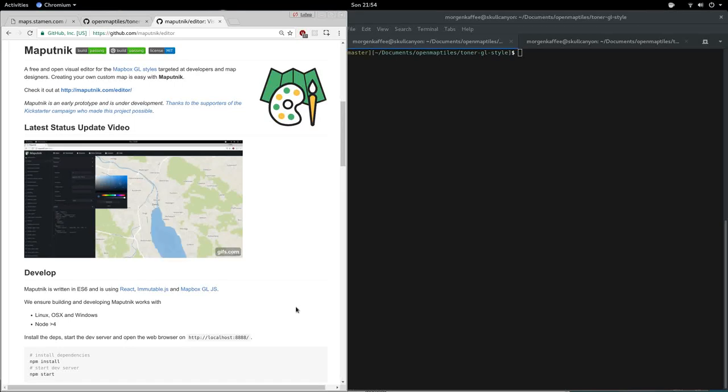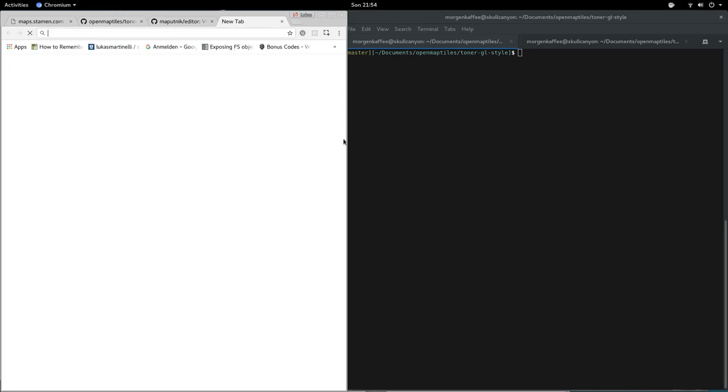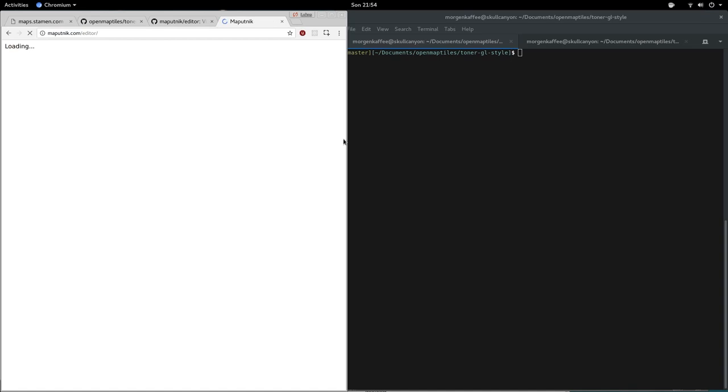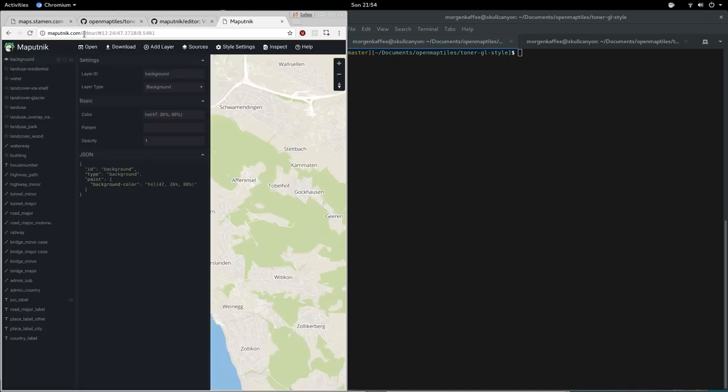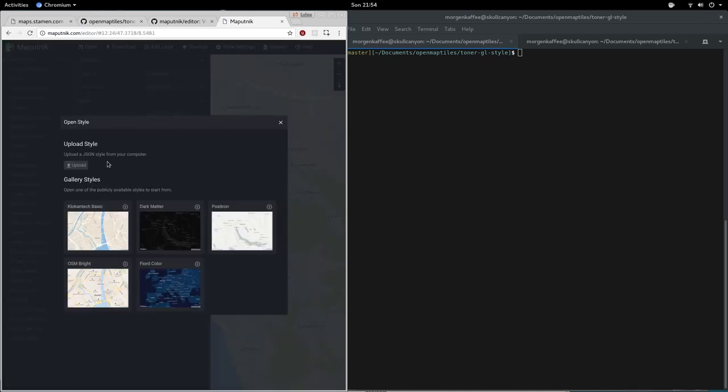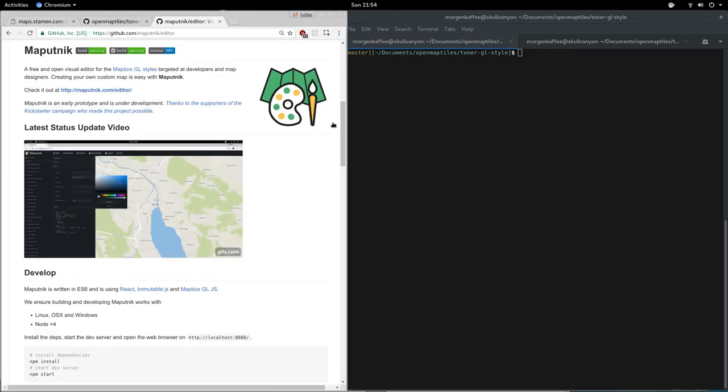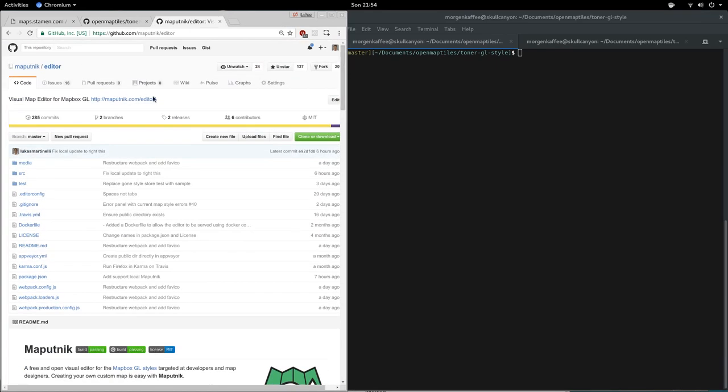Hello, in this video I'm going to show you how to use the Maputnik CLI. There's always the online version of Maputnik at maputnik.com/editor where you can upload the style and then download it, but there's also a local version that you can download here under releases.